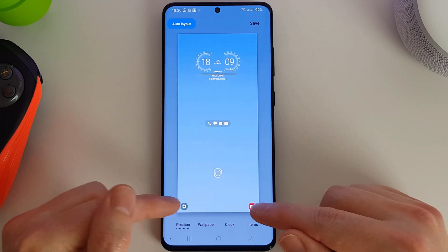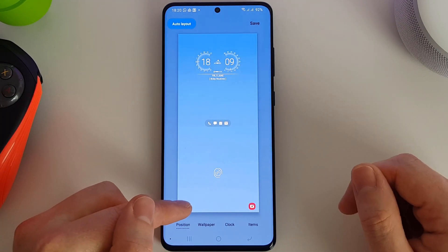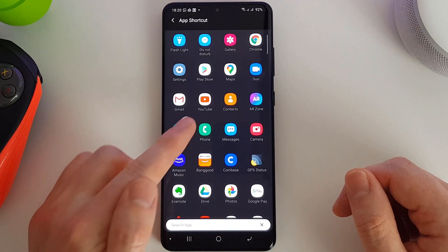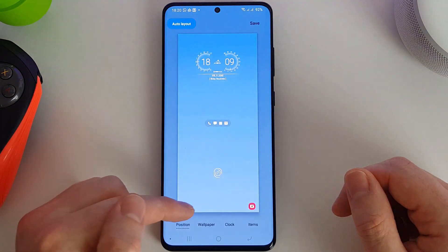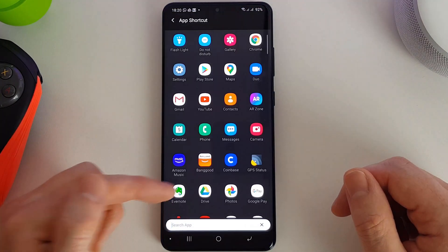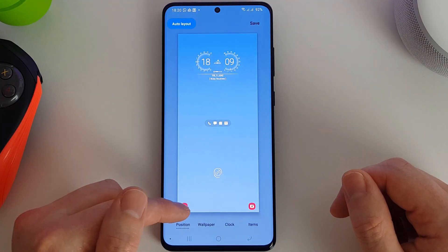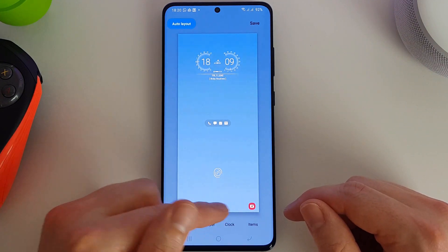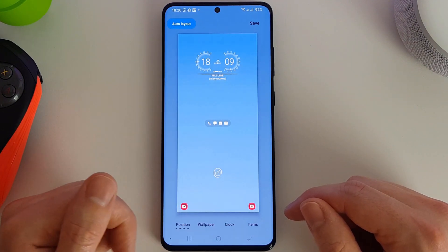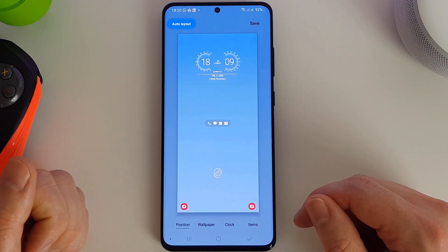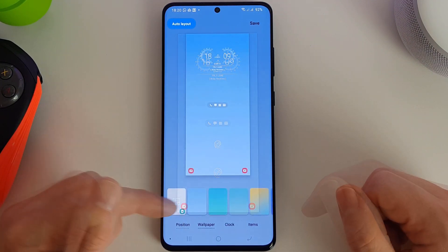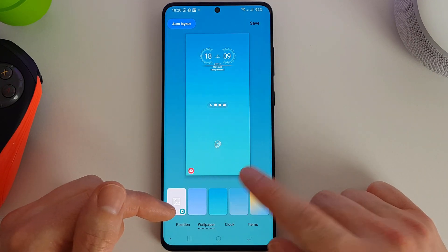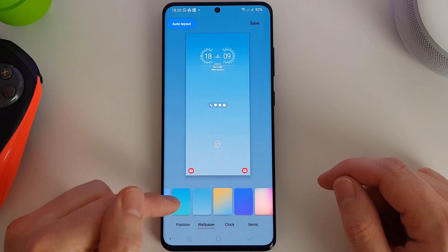You can also customize the shortcuts here, so we can change that to the phone or anything we want basically. A bit later on we can actually add additional icons down here, which I'll show you. There are some different wallpapers you can choose from - I'll just quickly run through them.